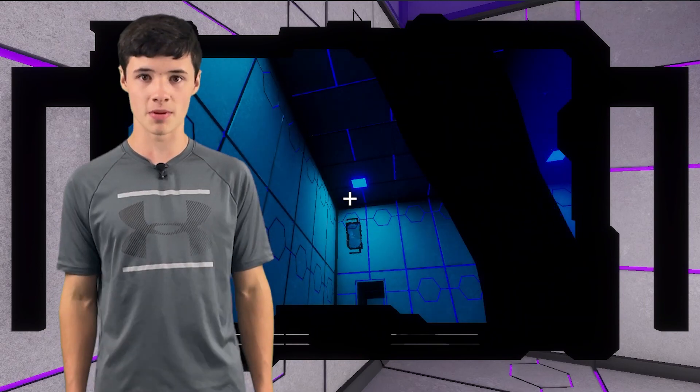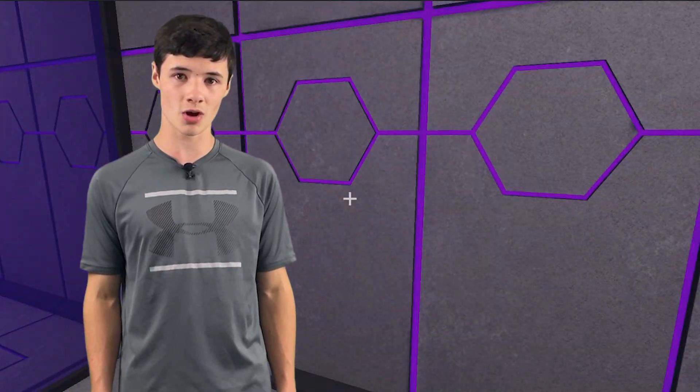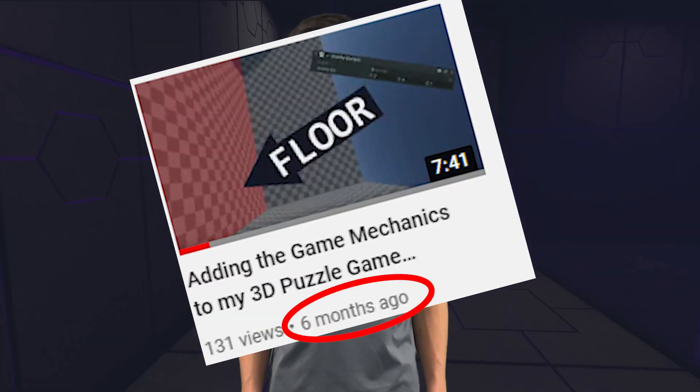I'm making a 3D puzzle game. I was until school made me too busy to make any real progress. But now that it's summer and school's out, I want to see how much progress I can make over the next two months. And spoiler alert, it's a lot.